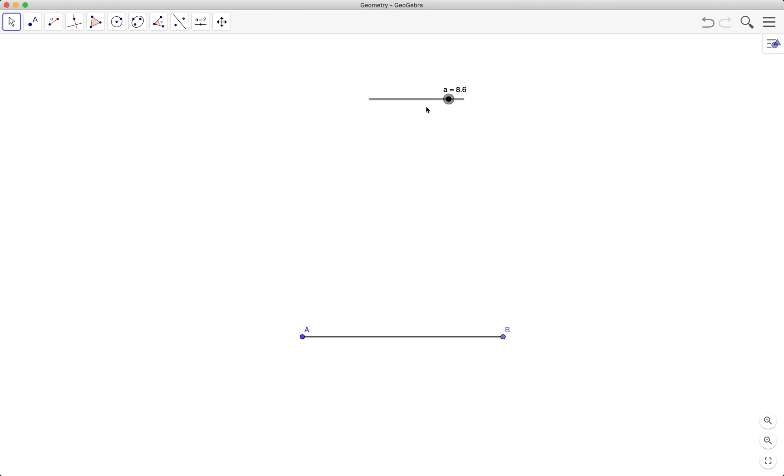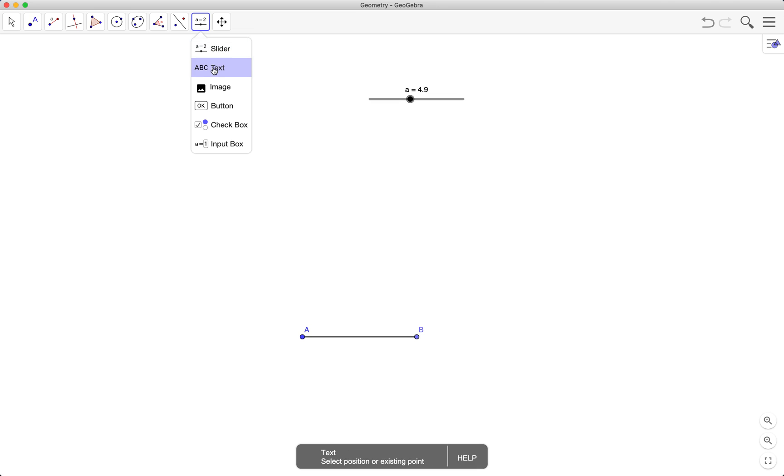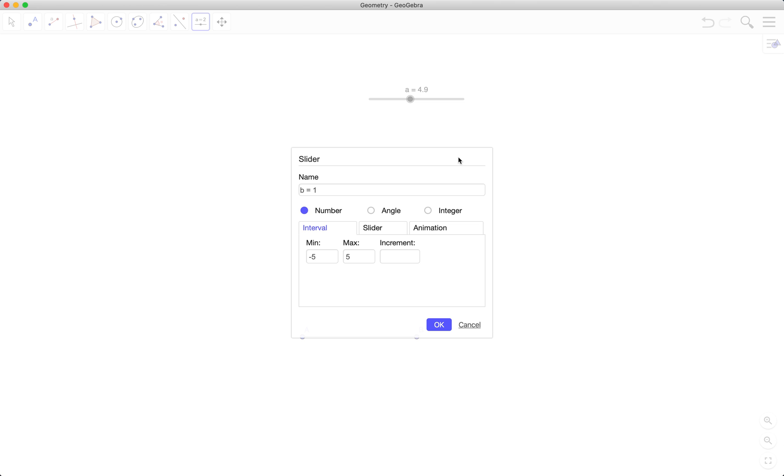Next, I will rotate AB about A to produce my second side. So to do that, I will need an angle slider. So I'll choose an angle slider from 0 to 90 with one degree increment.